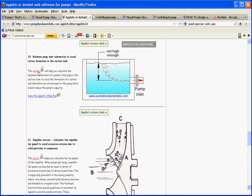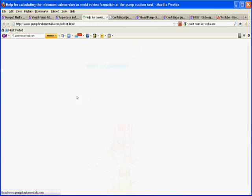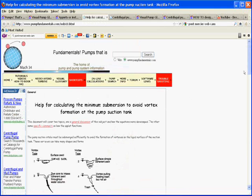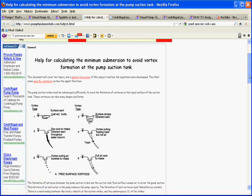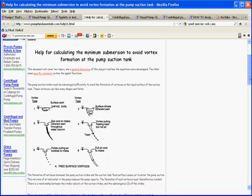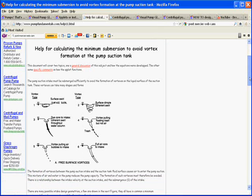In the Help menu, which you can click on here, you'll see what the equations are that were developed by some researcher and published by the Hydraulic Institute. These are different types of vortices that can form.